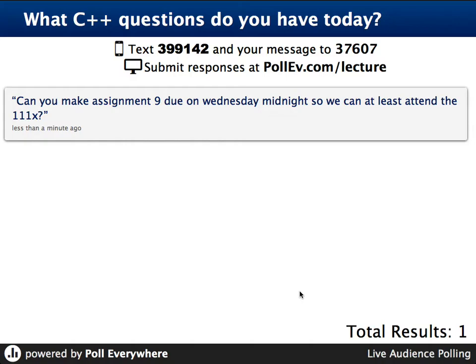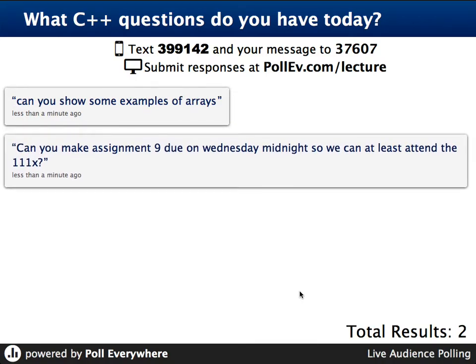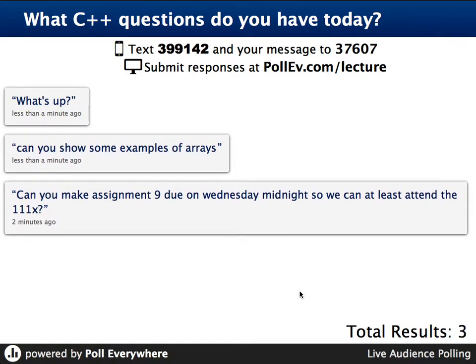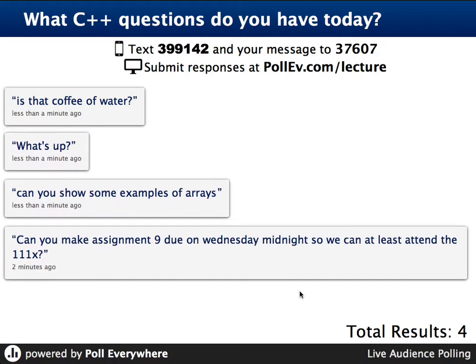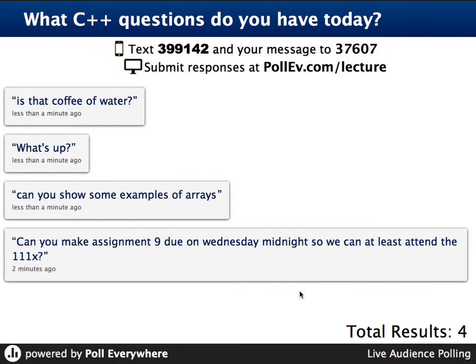Any other questions coming in? Operators are standing by, but they're about to hang up. Can I show some examples of arrays? I can. I will assume that's specifically referring to dynamic arrays. Is that coffee or water? It is a coffee of water. I assume you mean or water.